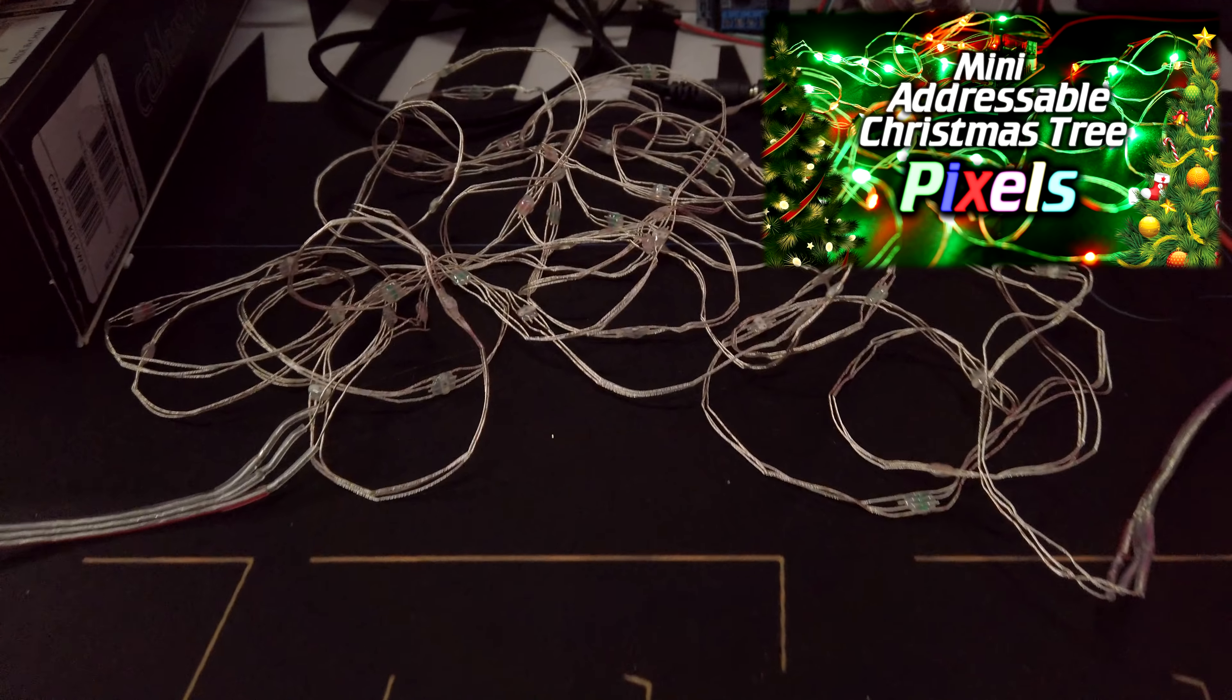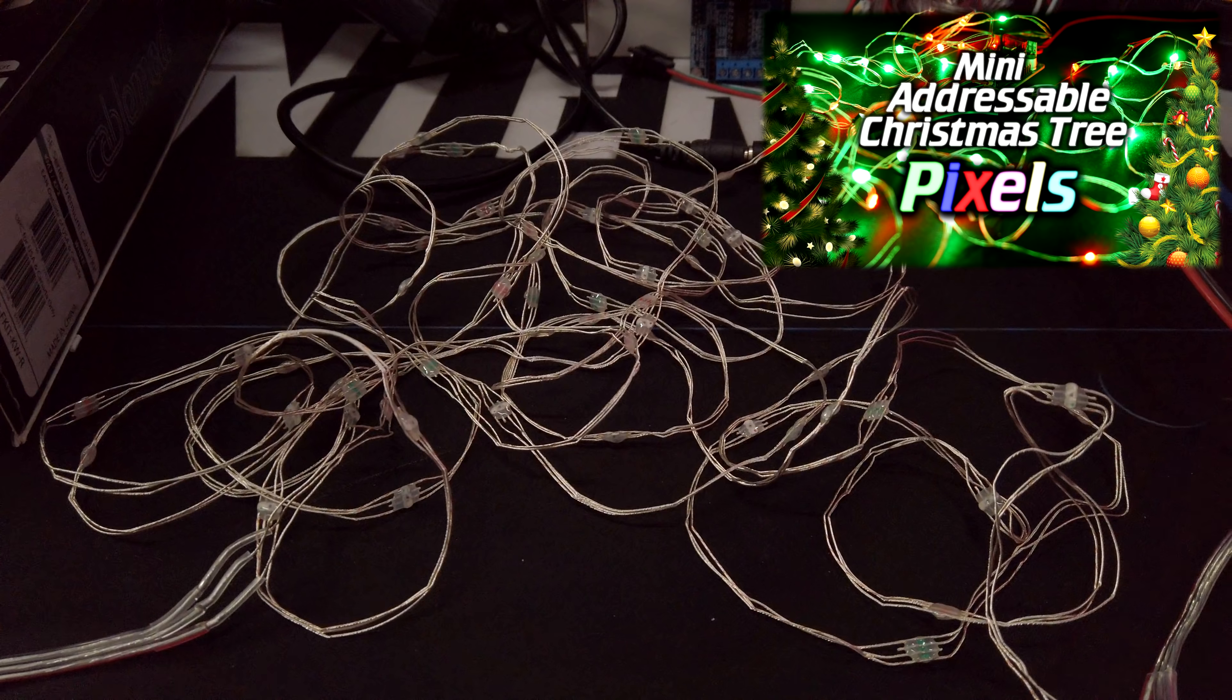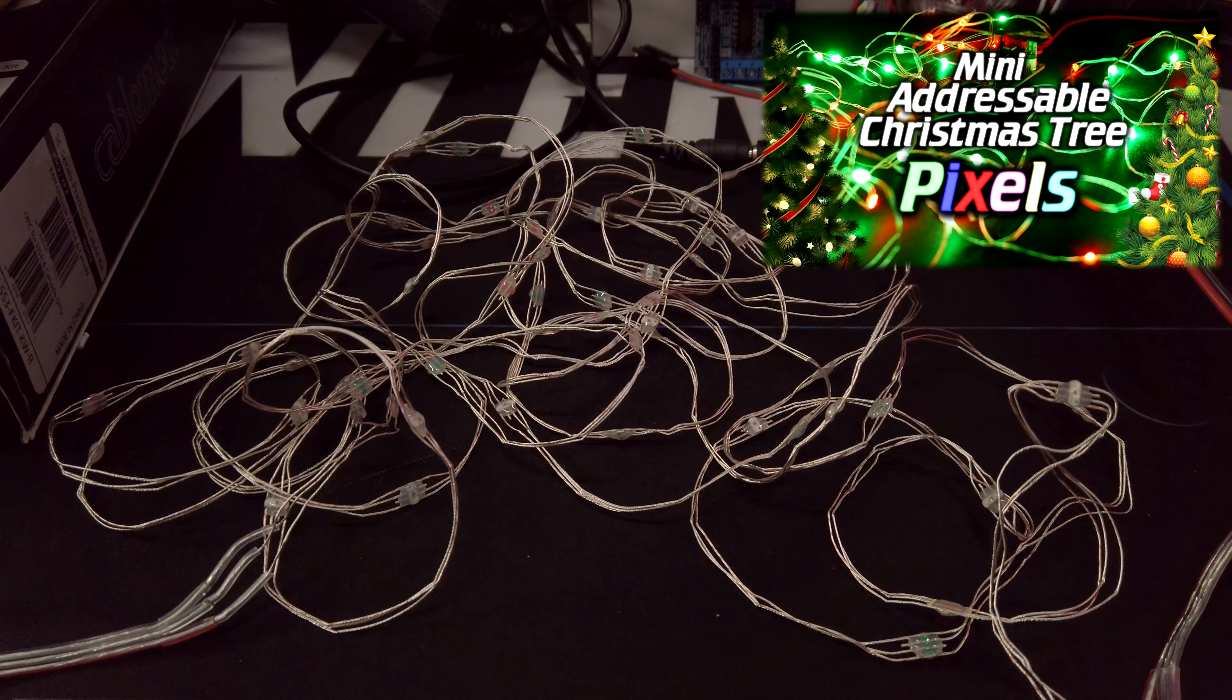Hey guys, welcome to a quick video. A few weeks back I showed you these new type of LED pixels.